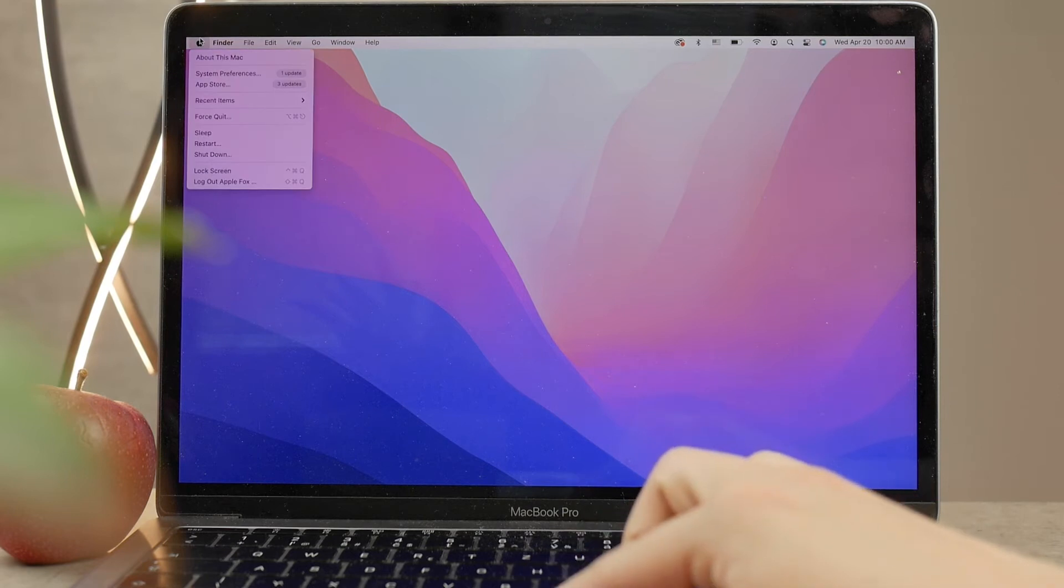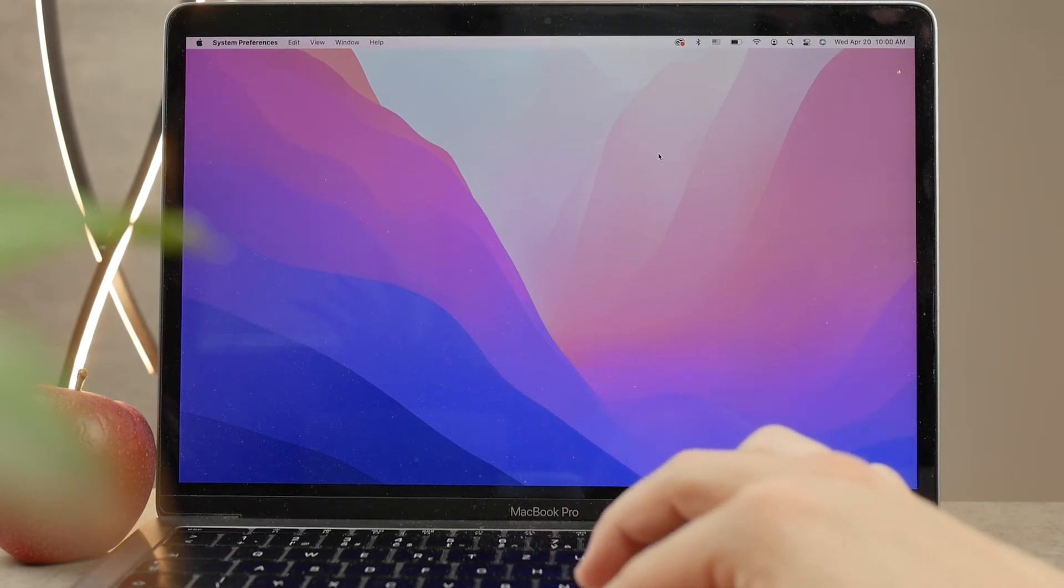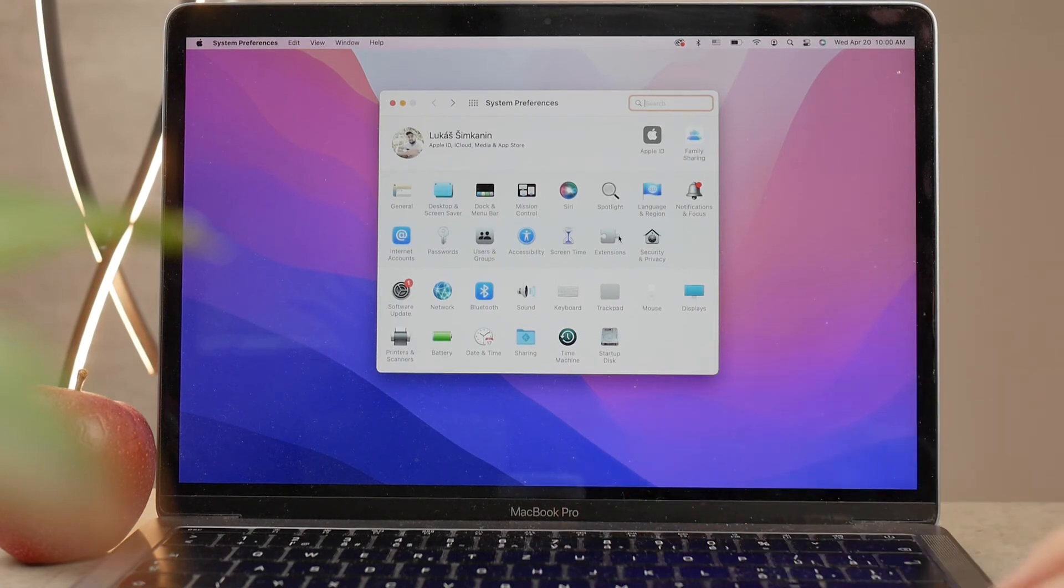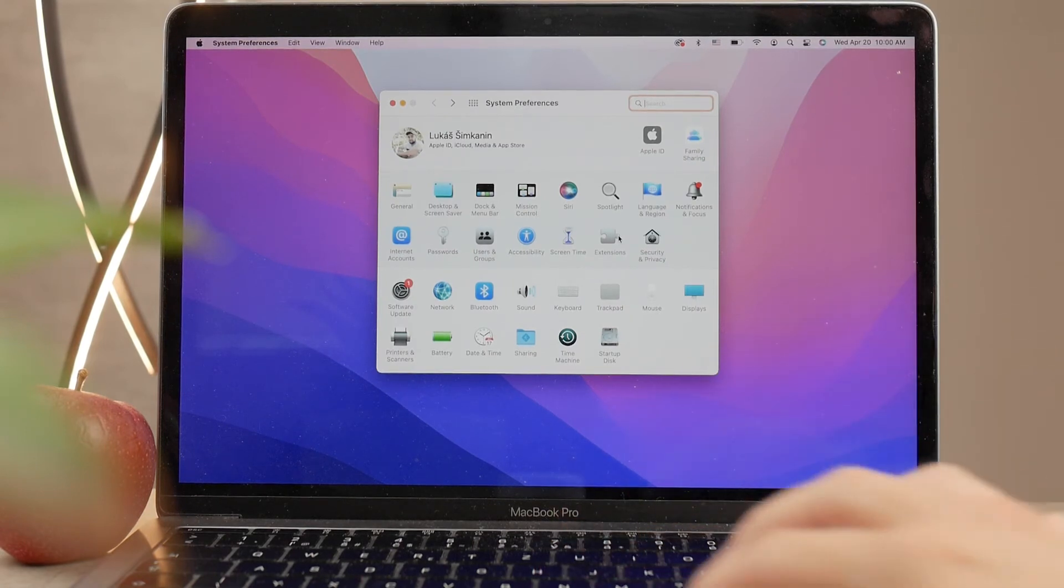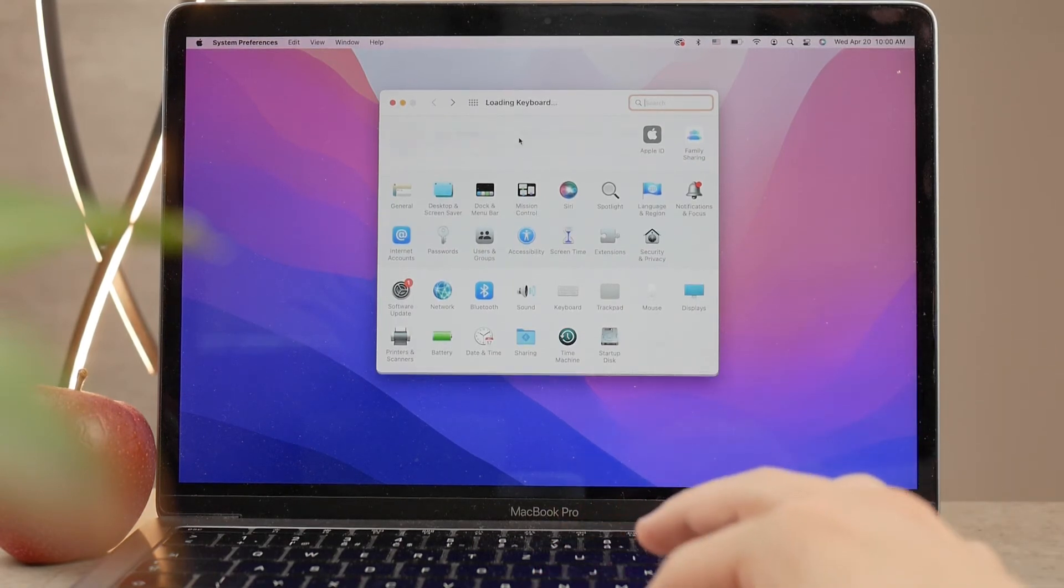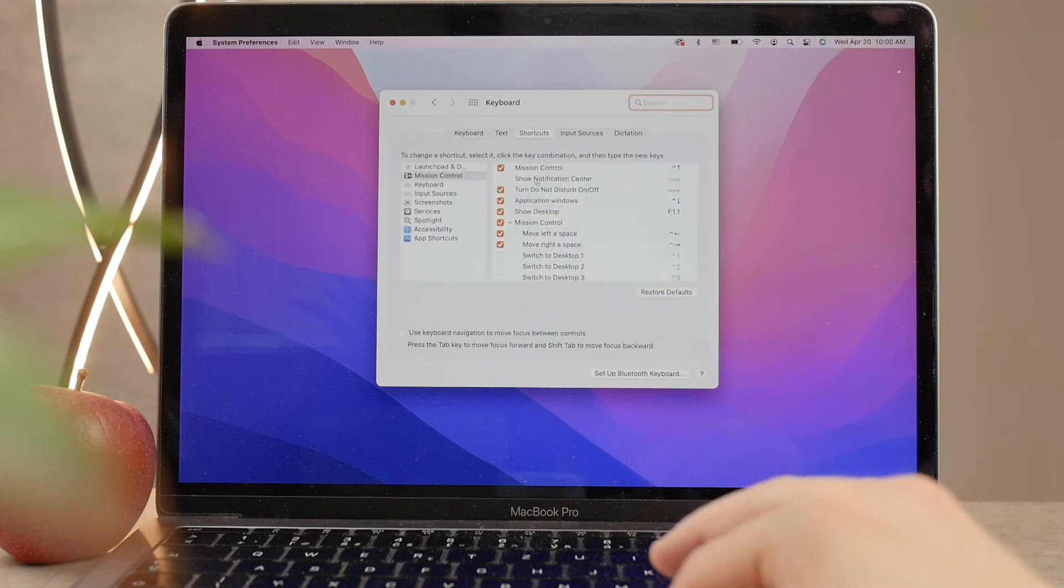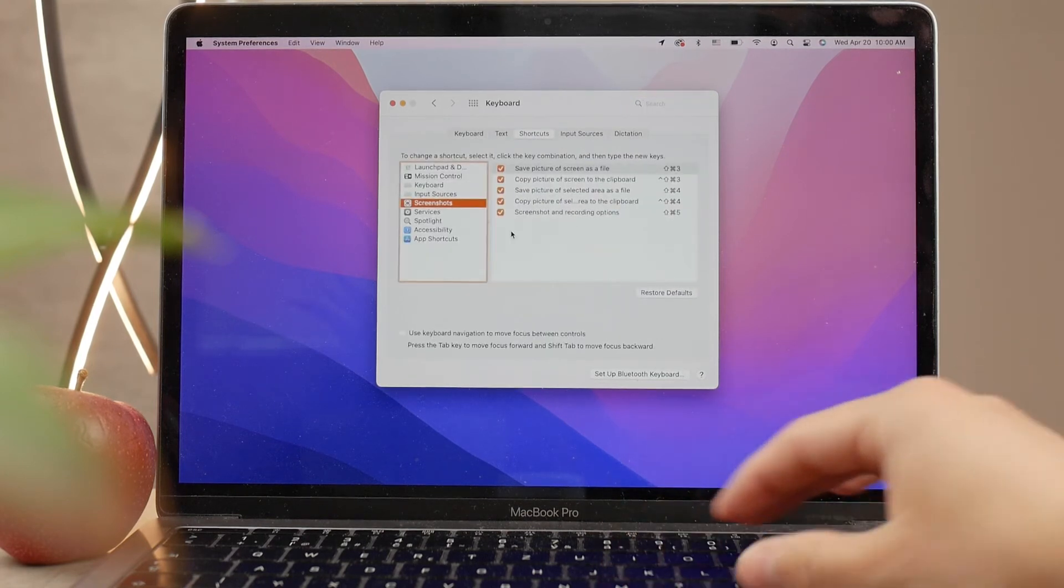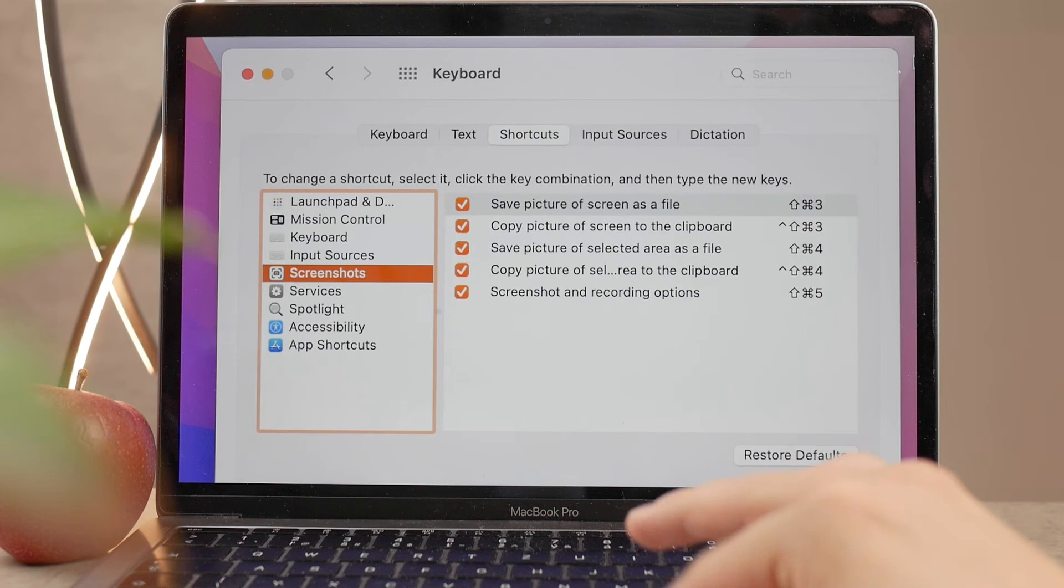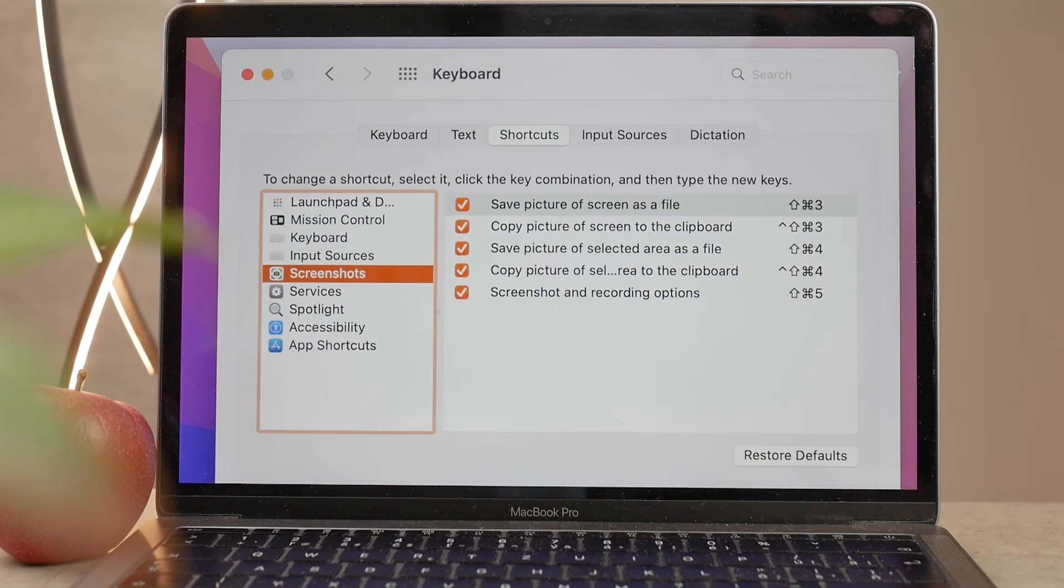If you go to System Preferences and you go to the Keyboard section, then click on Shortcuts. On the left panel, you can see Screenshot, and if you tap on it, make sure that each of the shortcuts is selected and enabled. Because if it's not, then it's just not going to work.